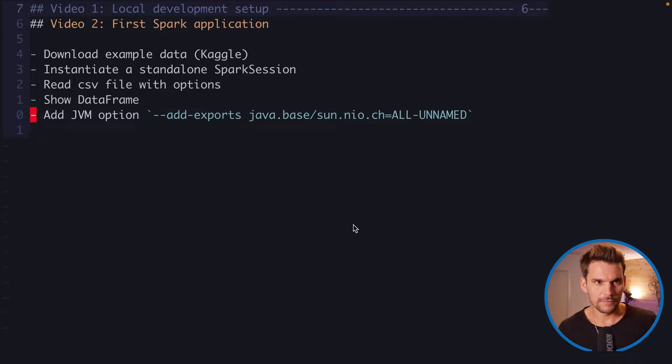All right, let's continue to create our first Spark application. Now, here's the outline for this video.